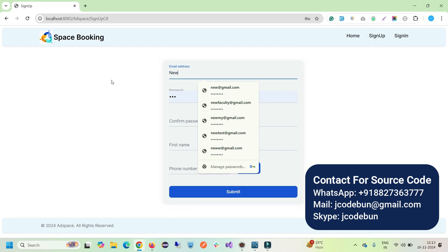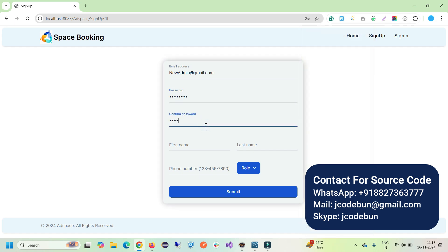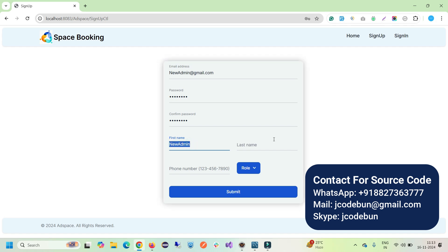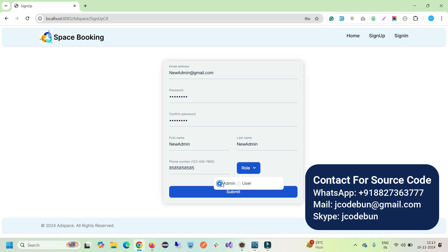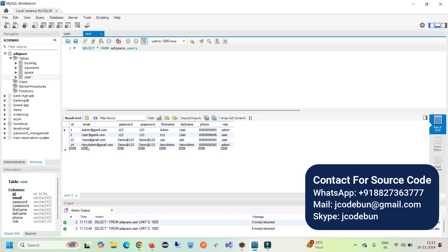Let's register as a new admin and see what features and functionalities are working. I'll enter: email 'newadmin@gmail.com', password 'demo@red123', confirm password 'demo@red123', first name 'Admin New', last name 'New Admin', a valid ten-digit phone number, and select role as Admin User, then click Submit. You'll see it registered successfully. When you refresh the database, you'll see the new record there as an admin user.